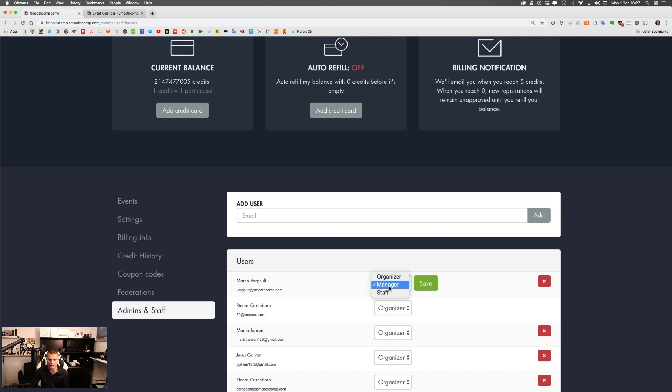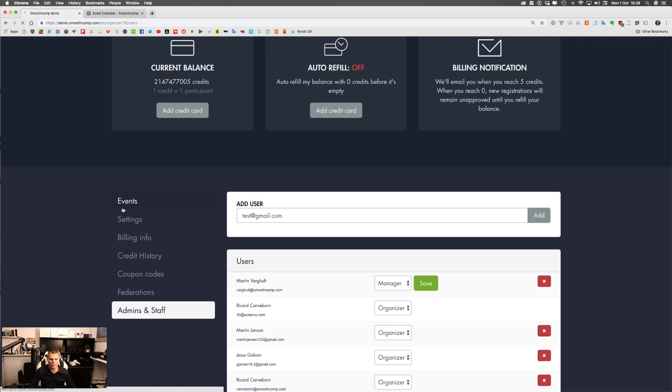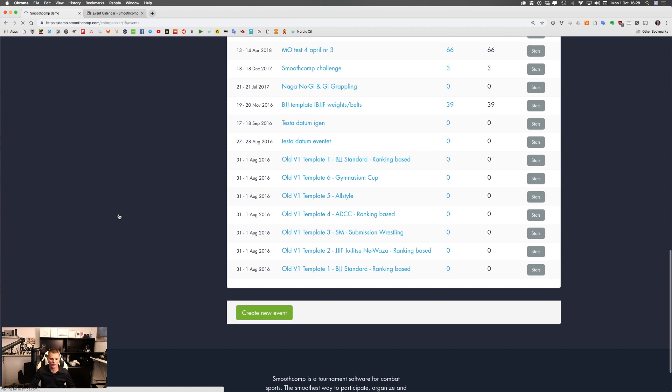You can use this feature to add users that have a SmootComp account, invite them by clicking Add, and then choose what level of access they should have. Now I'm going over to Events, and from Events at the bottom here you have a Create New Event button. I will click this to create my first event.